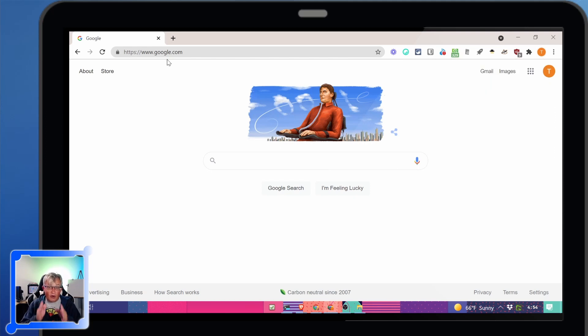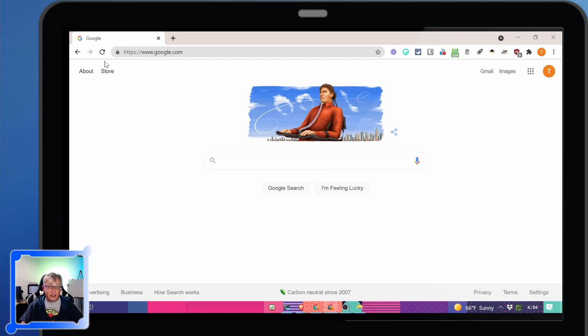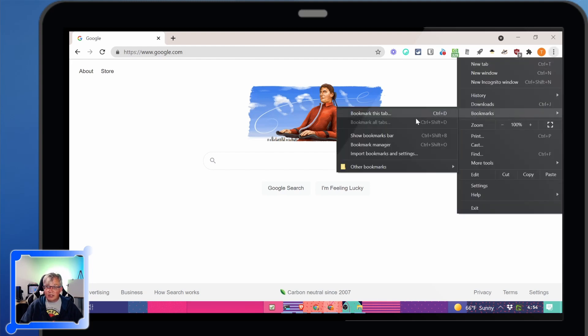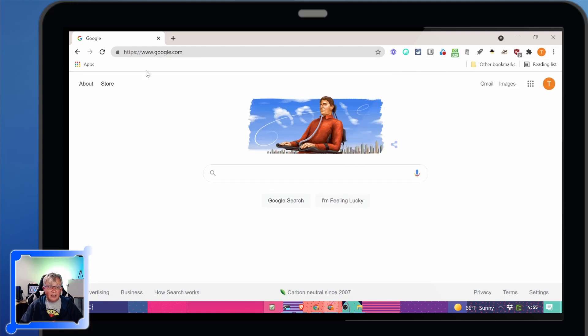Today we're going to concentrate only on the bookmarks bar which right now by default it's not showing up. We need to turn it on if it is not already there. Let's turn it on. Click on the three dot menu, bookmarks, show bookmarks bar. Now if you have this extra space underneath your address then it's already turned on.